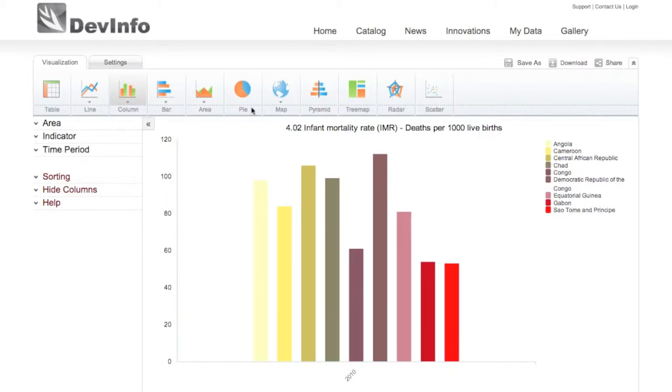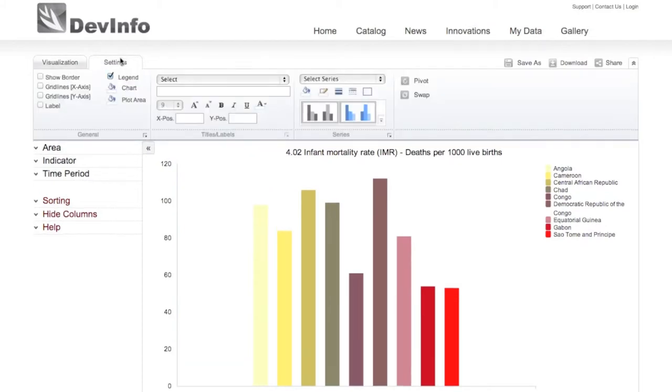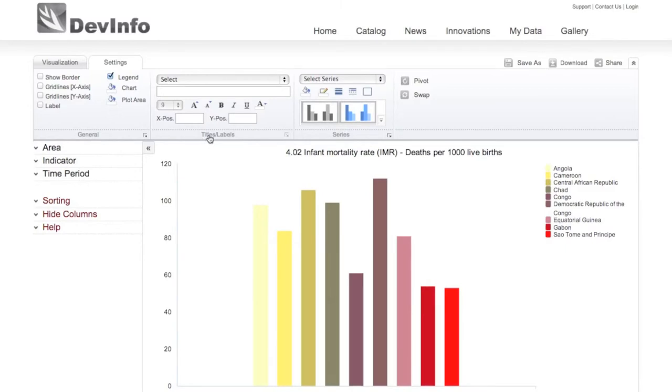If you wish to customize your graph or chart, click the Settings tab to access a range of editing options. You'll note that these options are categorized under three groups: general, titles and labels, and series.